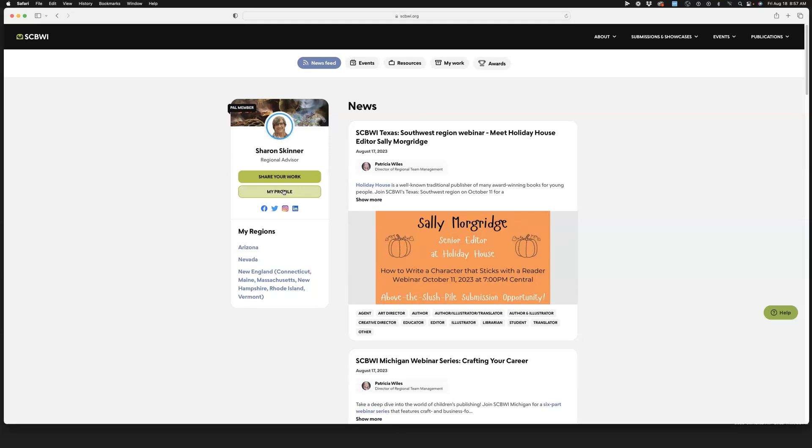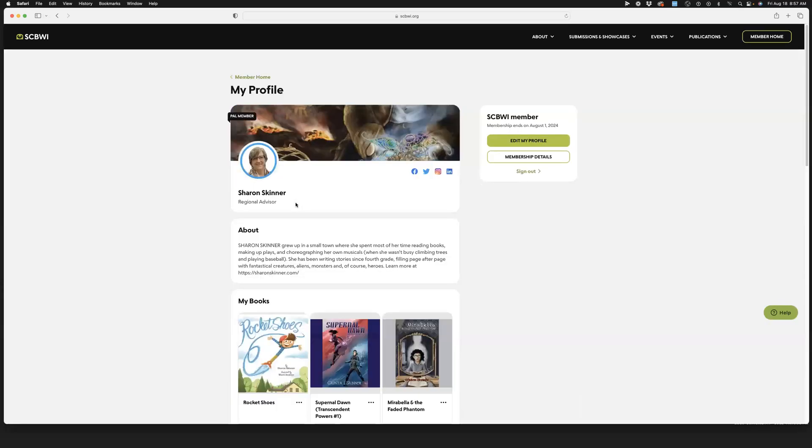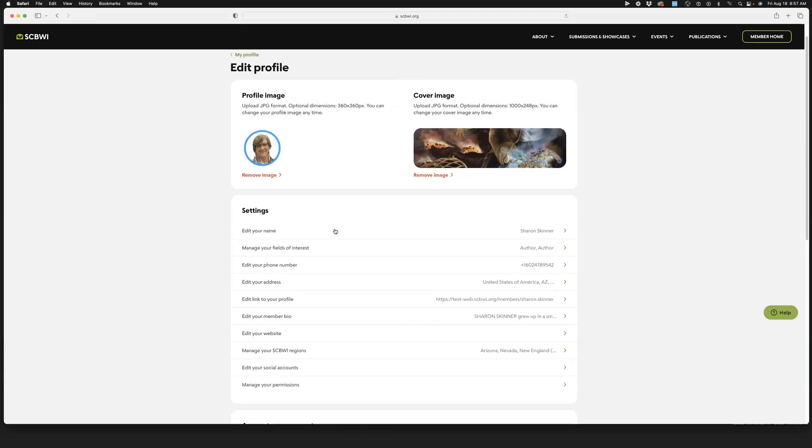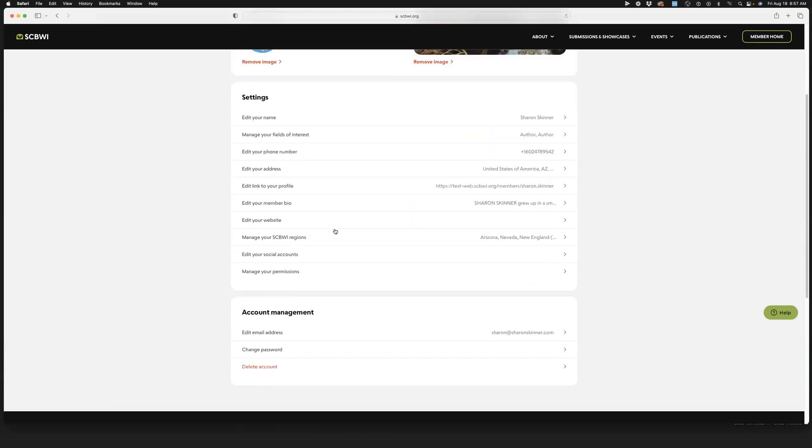which is right here in this banner beneath your name and photo. Then you're going to come over to edit my profile and scroll down to manage your SCBWI regions. That's this button right here.